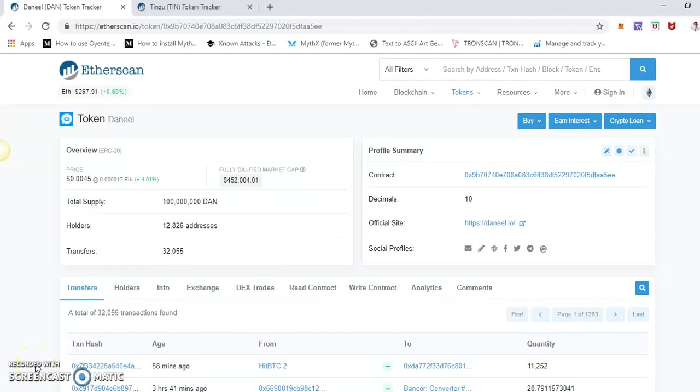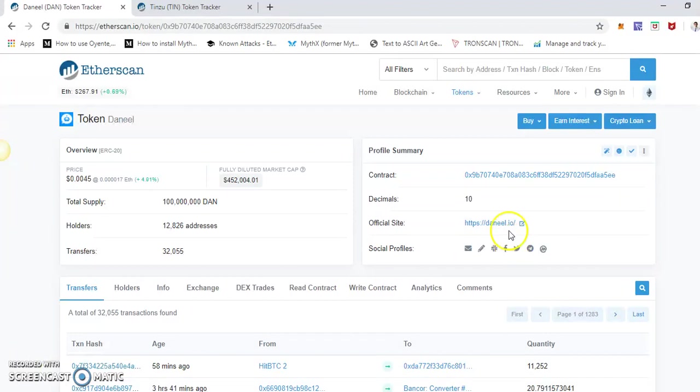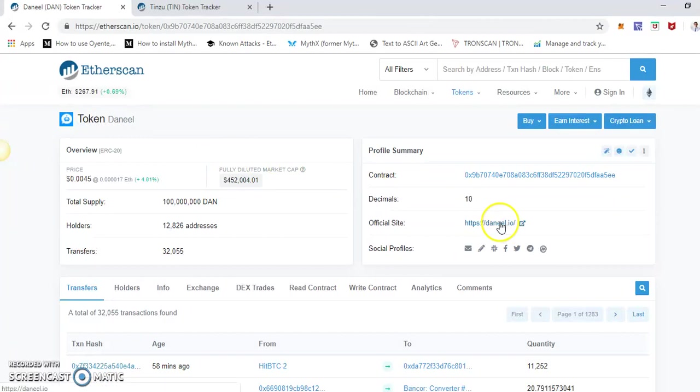Hi, thank you so much for watching this video. In this presentation, I'll quickly show you how you can add a token profile and all this information in Etherscan. So, create your own token profile in Etherscan.